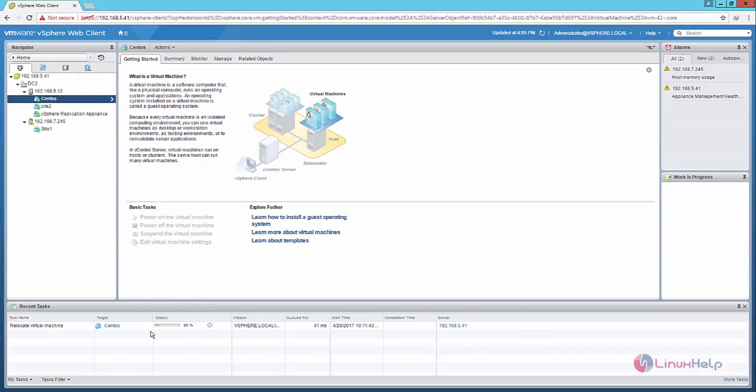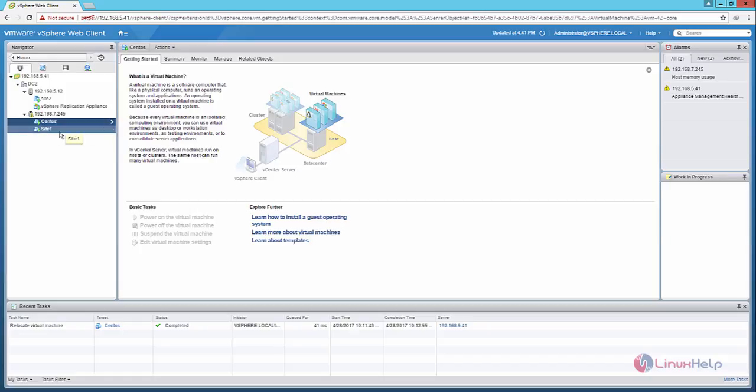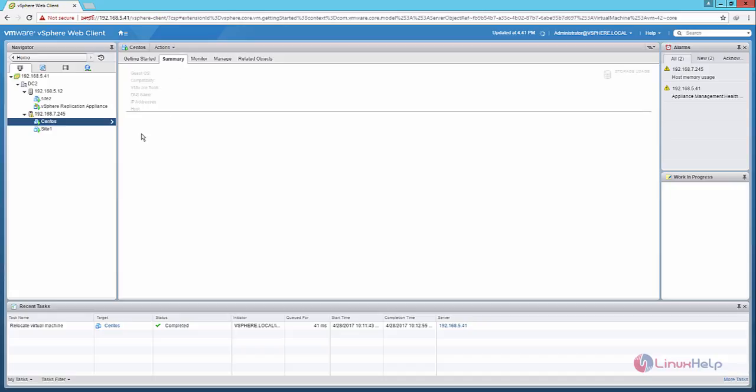Now the virtual machine is relocating to the another host. This will take some time. Now the virtual machine relocation is completed. Now here you can see the virtual machine CentOS is now relocated to the 7.245 host and you can see the summary.